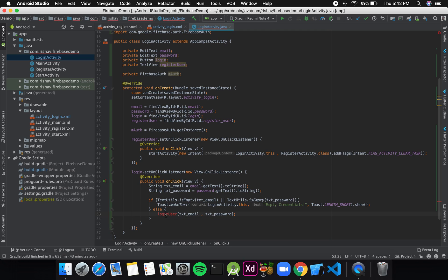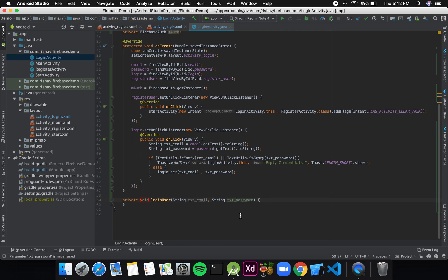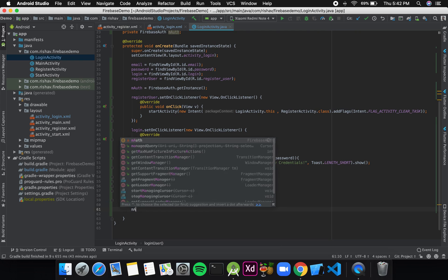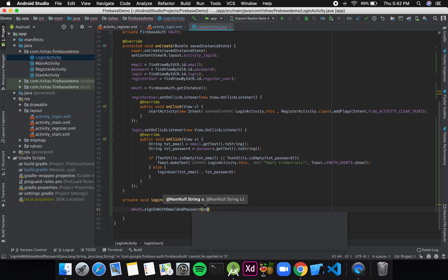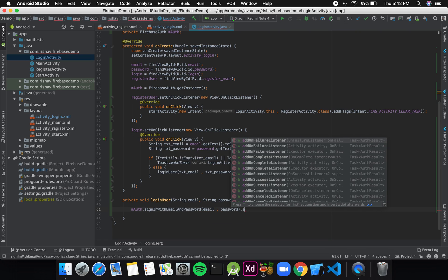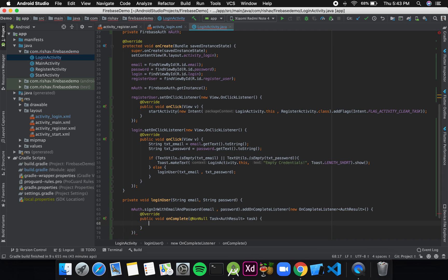Now I'll create the loginUser method in my login activity. I'll change the parameter names to just email and password. Inside, I'll call mAuth.signInWithEmailAndPassword(email, password) and add an OnCompleteListener to check if the task is successful.